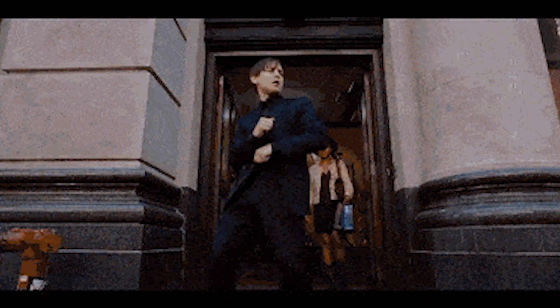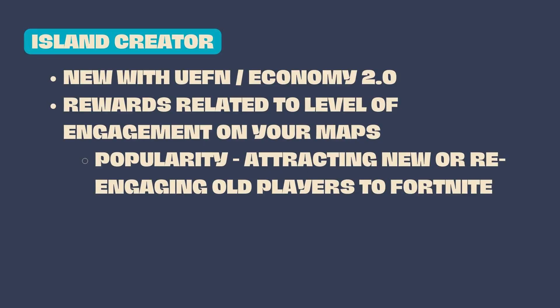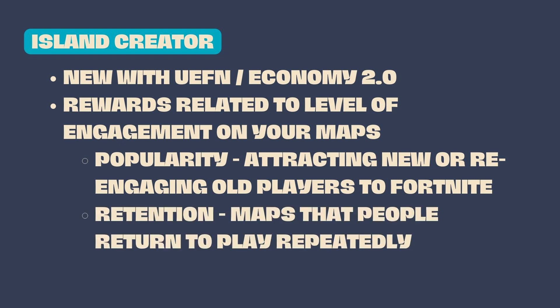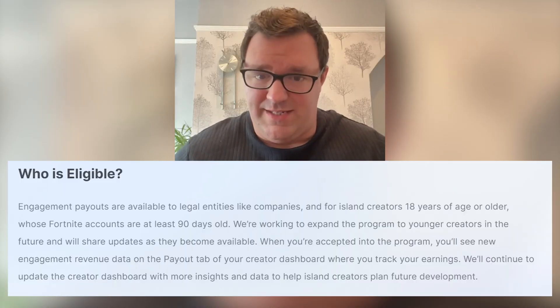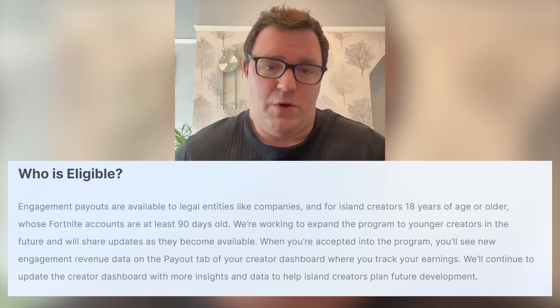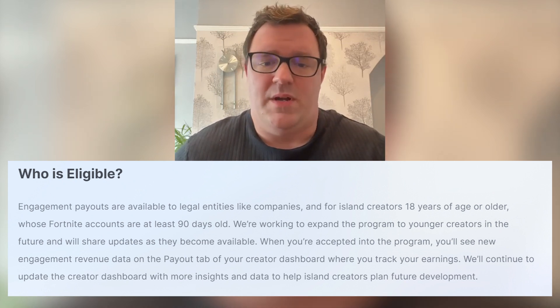Epic's definition of engagement is currently determined by two key factors: player popularity and player retention. Popularity refers to attracting new players or re-engaging players who have been offline for some time. Retention, as it sounds, is having maps that players keep returning to play. To be eligible as an individual for the Island Creator program, you need to be at least 18 years old, have had a Fortnite account active for more than 90 days, and have logged into UEFN on at least 21 different days.